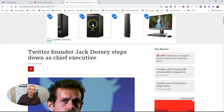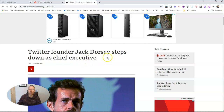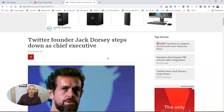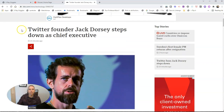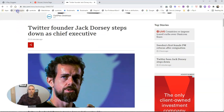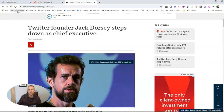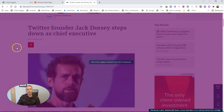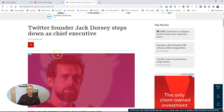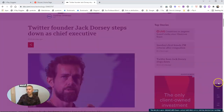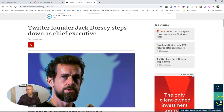Let's say this one here about Jack Dorsey stepping down as chief executive at Twitter. And I'm going to now click on X-Ray Goggles. When I click on X-Ray Goggles, we'll see this new menu over here in the bottom right corner.